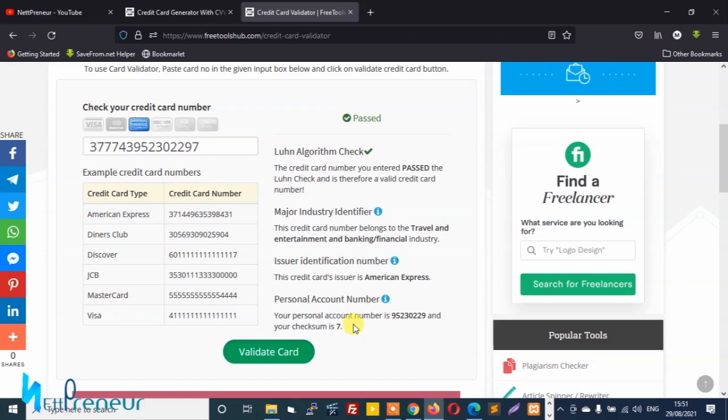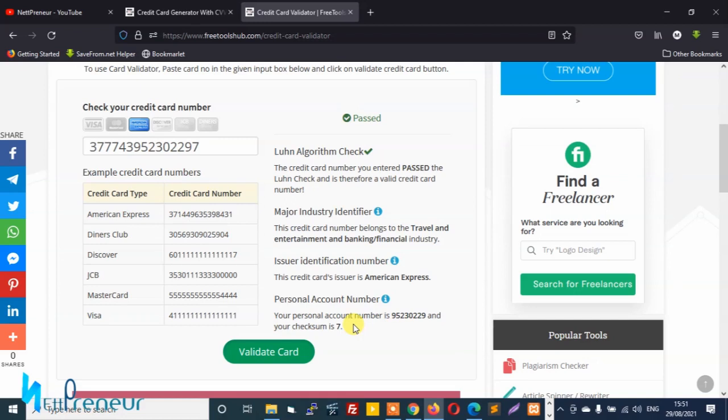So guys this is how you can actually validate or test to see if a credit card is valid or not. I hope you found value after watching this video and if indeed you've enjoyed and learned something from watching this video, kindly click the thumbs up button and also share this video on your social media platforms. Thanks once again for watching, I appreciate you coming to my channel and watching my videos. This will be all for now, stay tuned, watch out for my next tutorial, signing out.